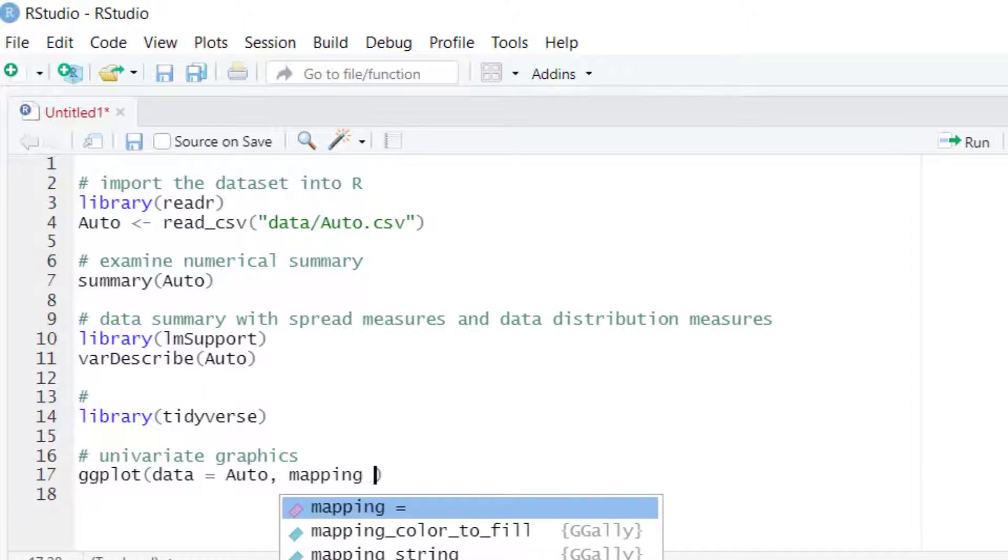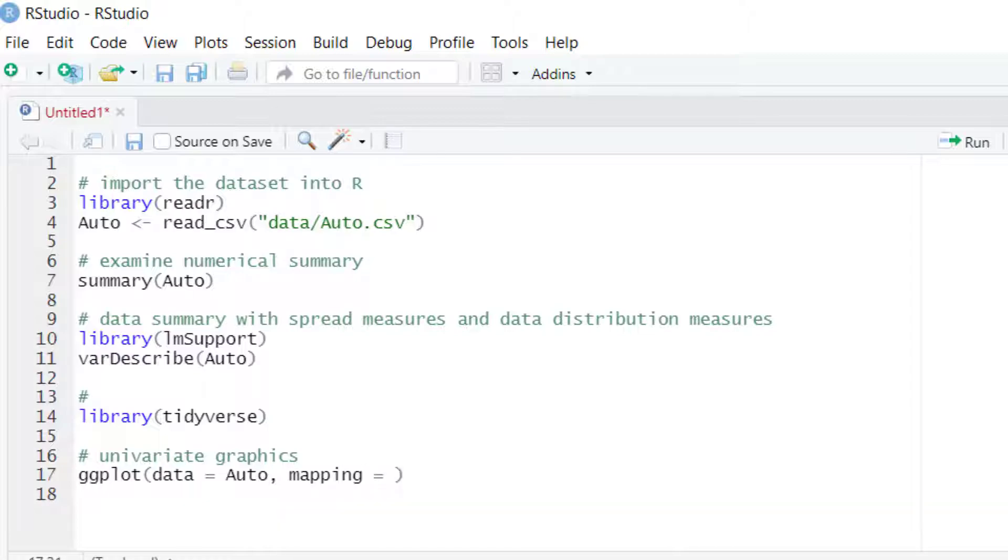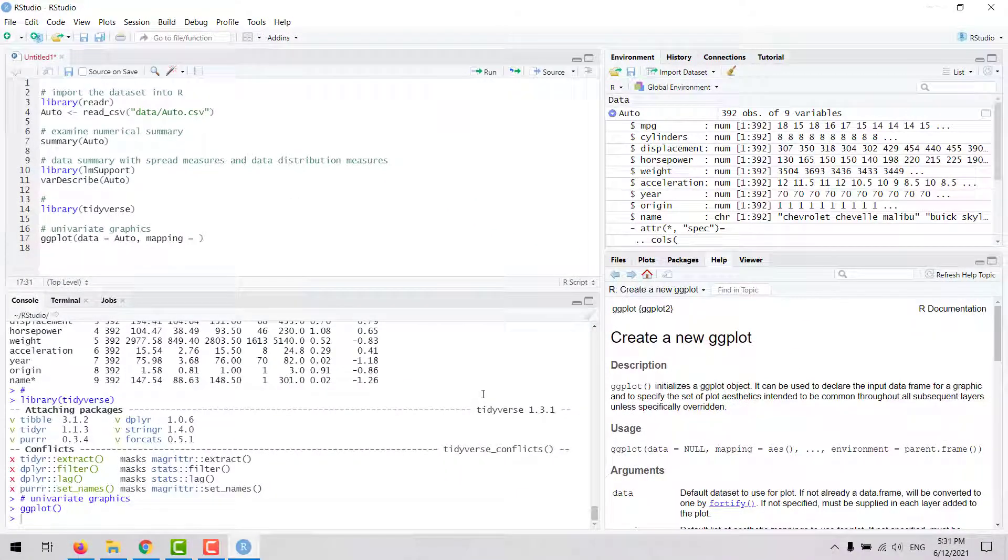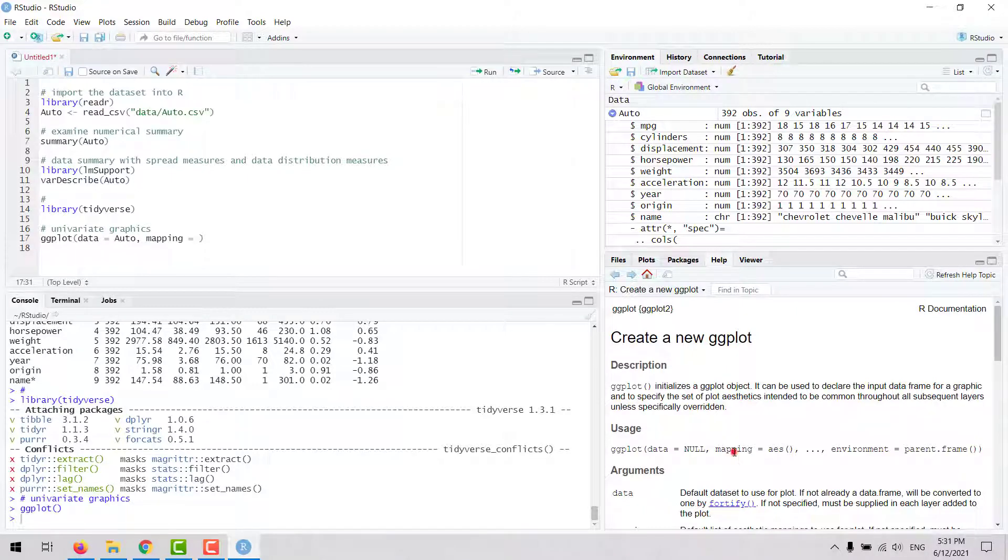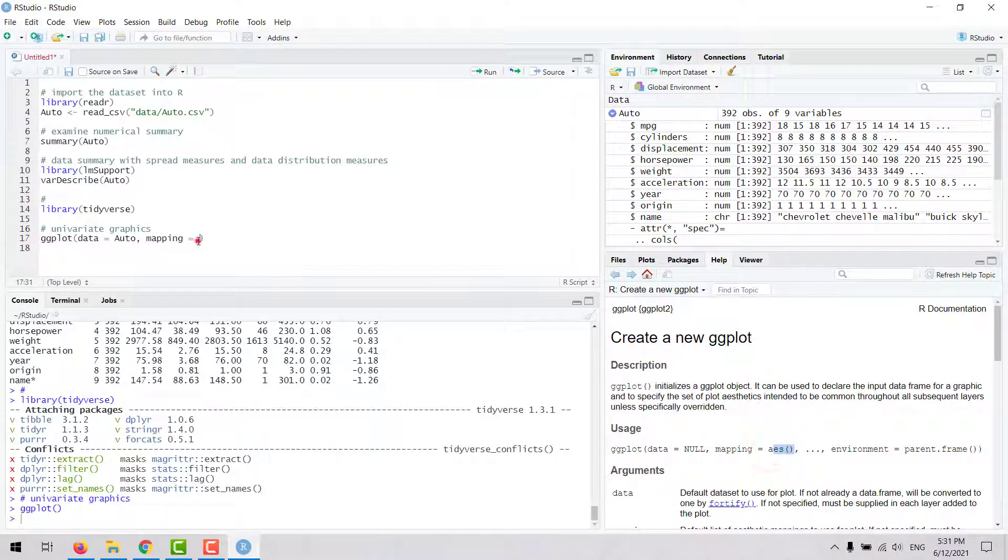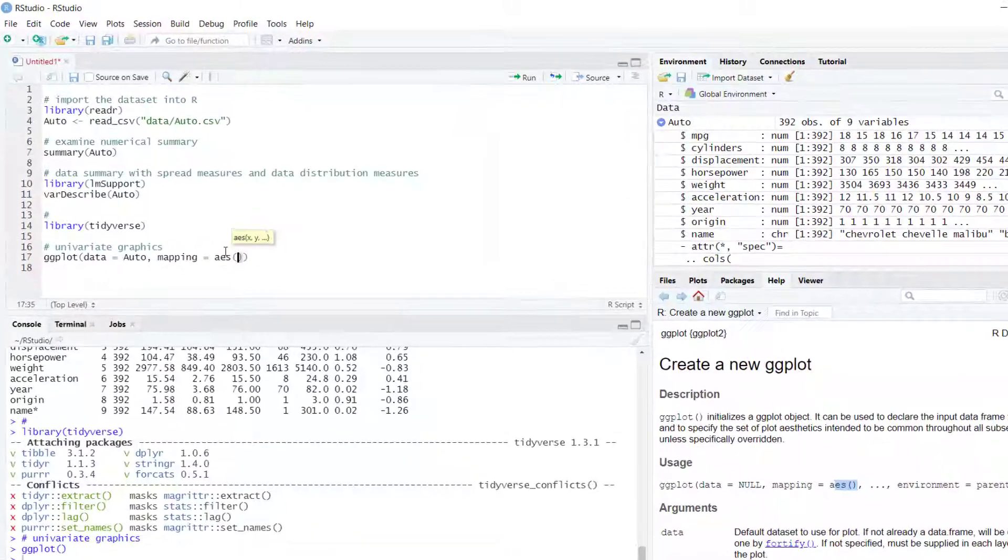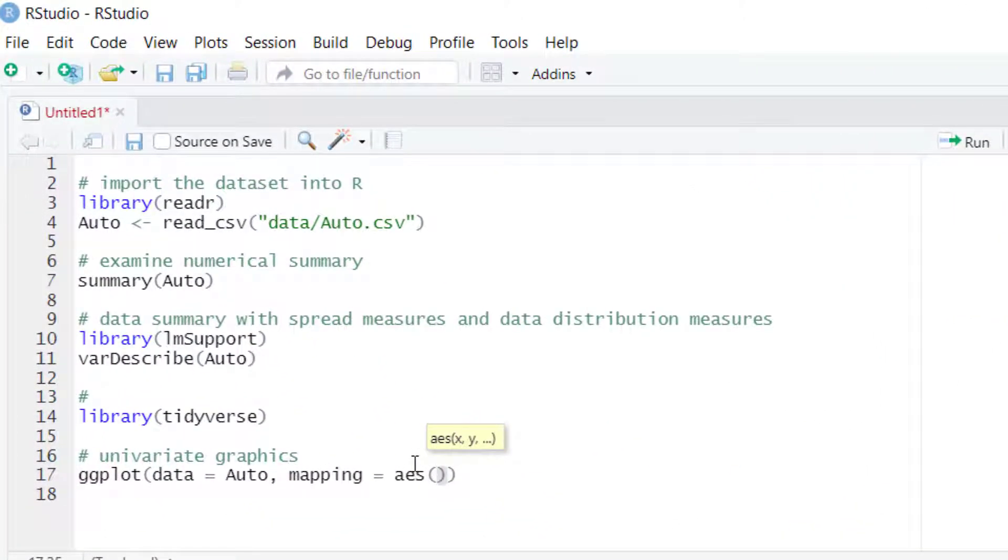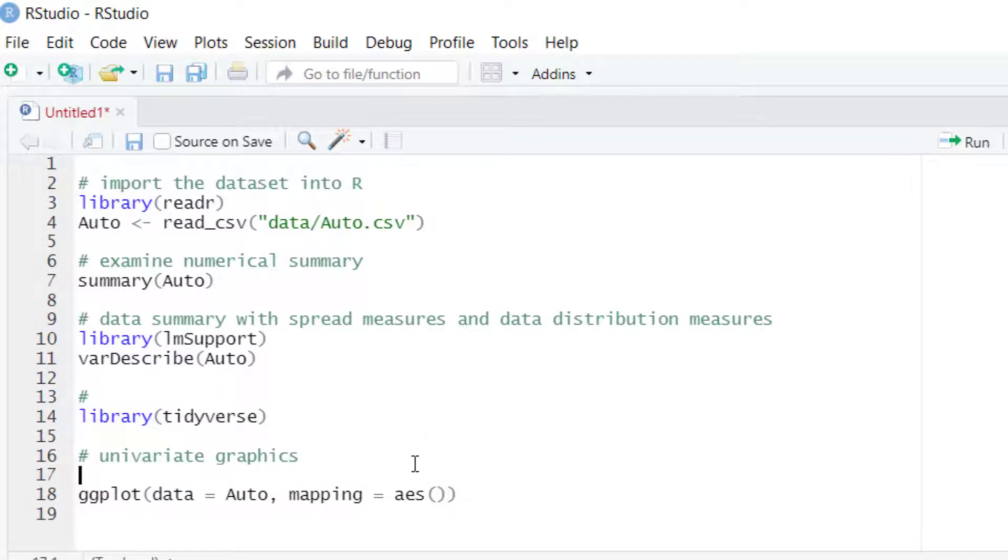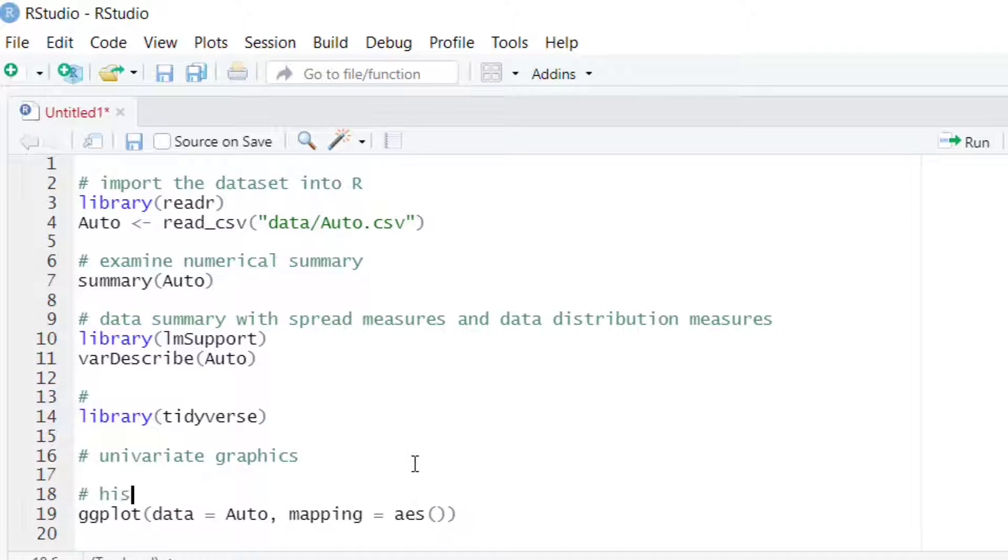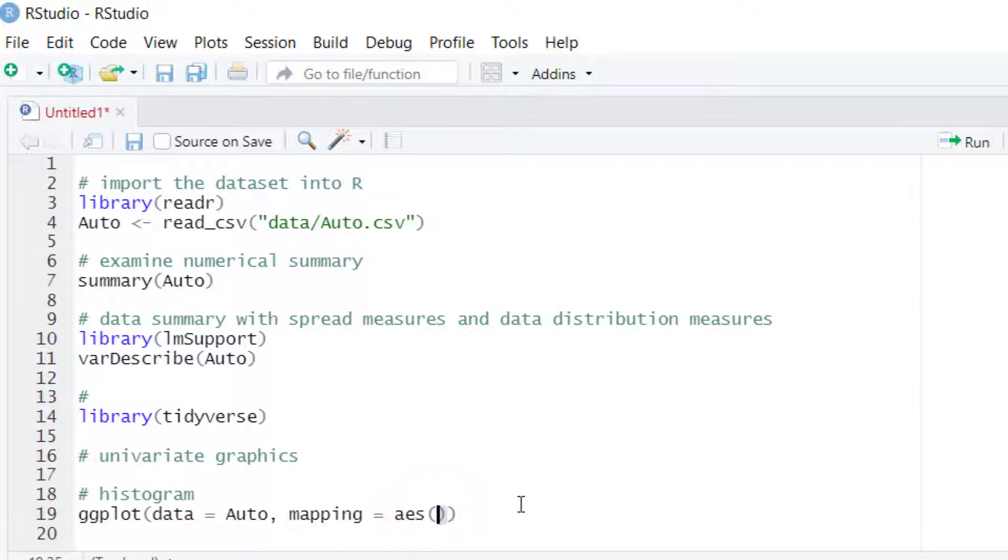Here we will define the aesthetics of the plot. For doing that, you use a function called aes. Inside aes, we define what variable we want to plot in the x-axis or y-axis. Let's start by examining the histogram for a given numeric variable, for example, miles per gallon (mpg) in this auto dataset. In our x-axis, we are going to plot the mpg variable.